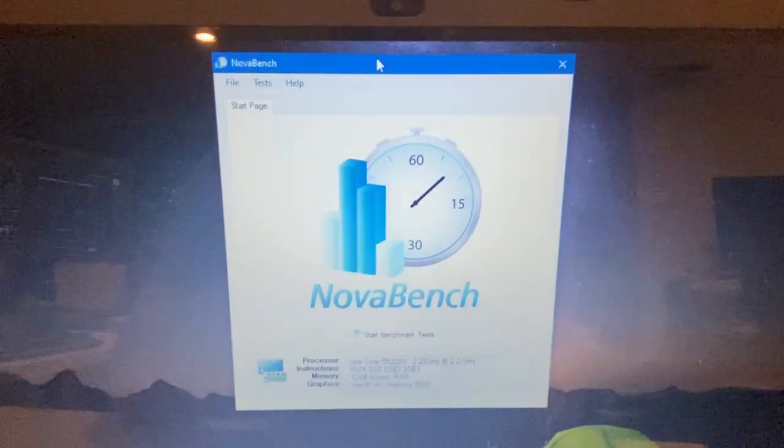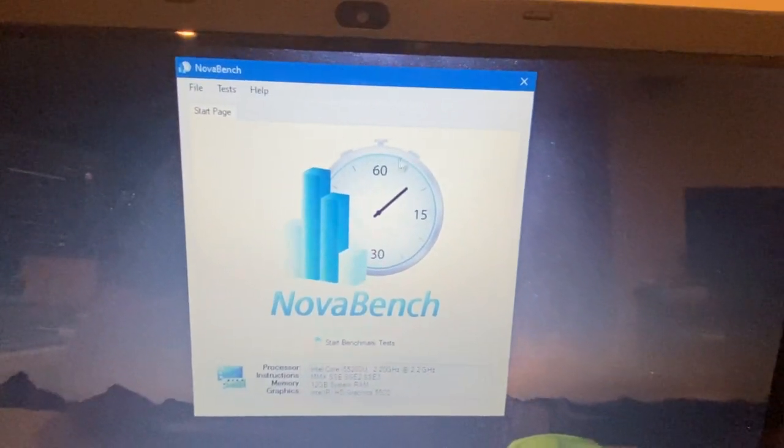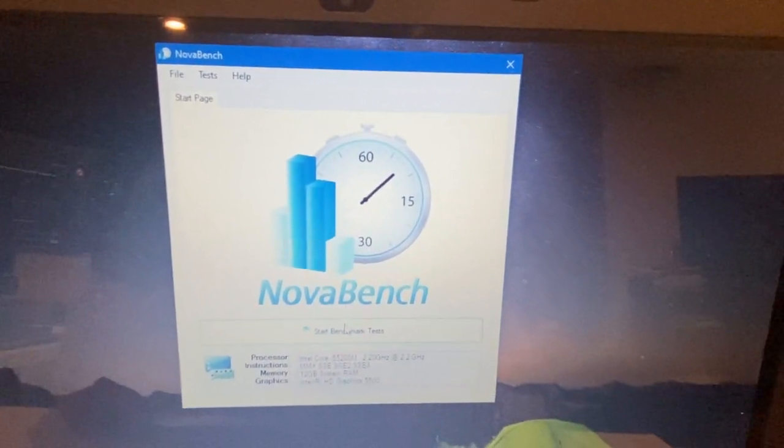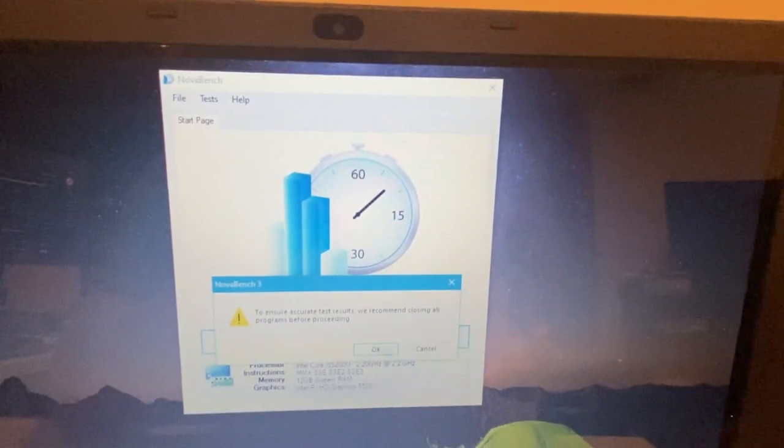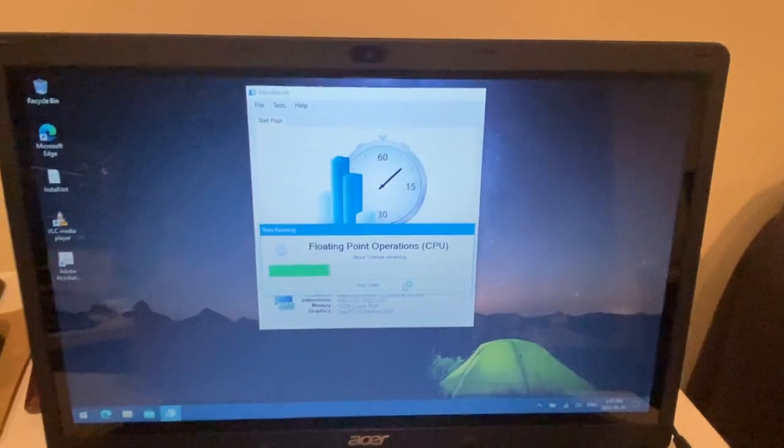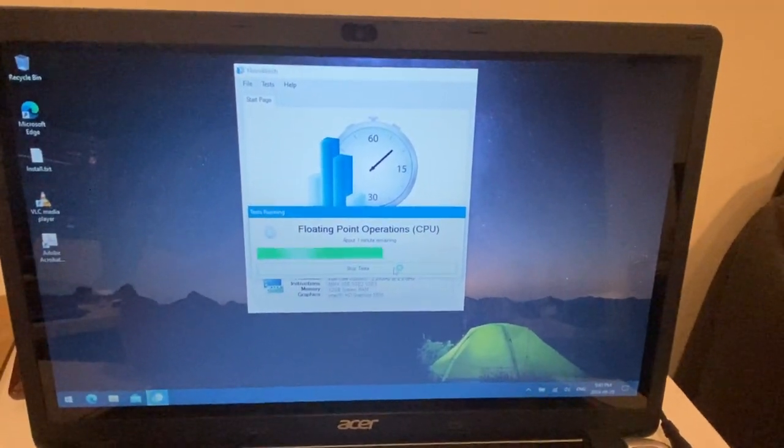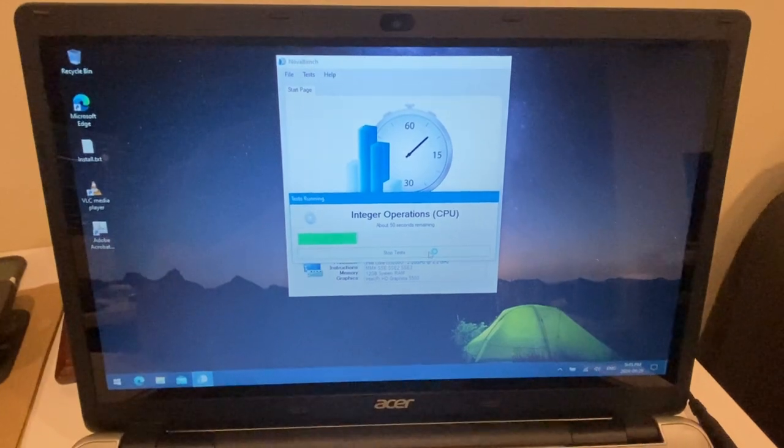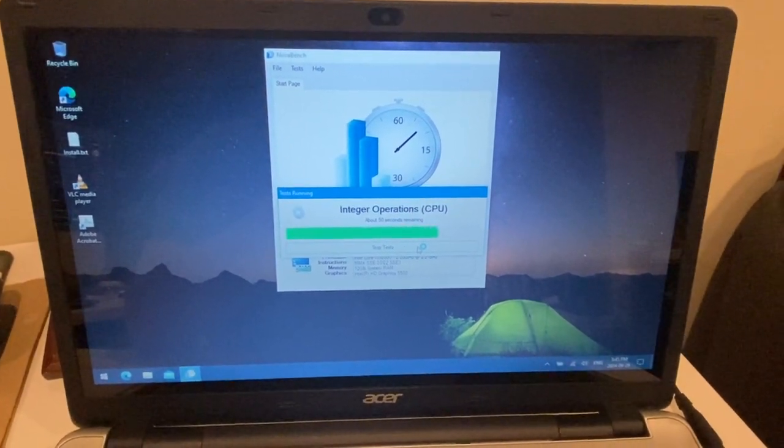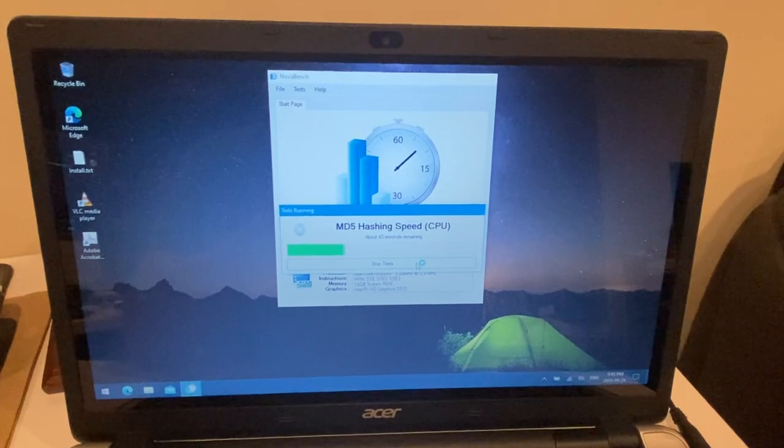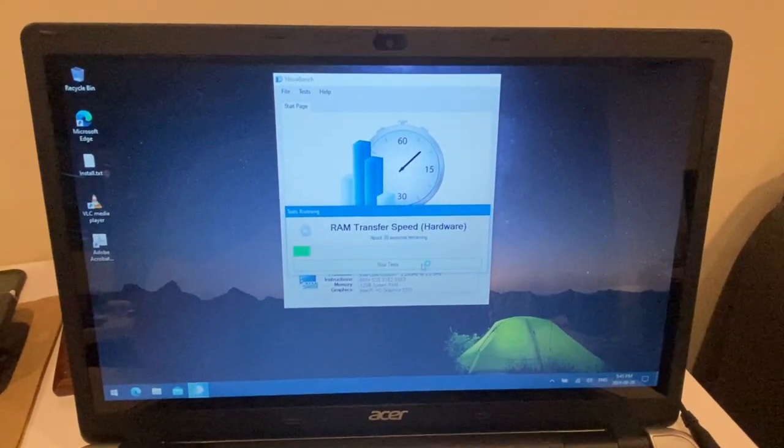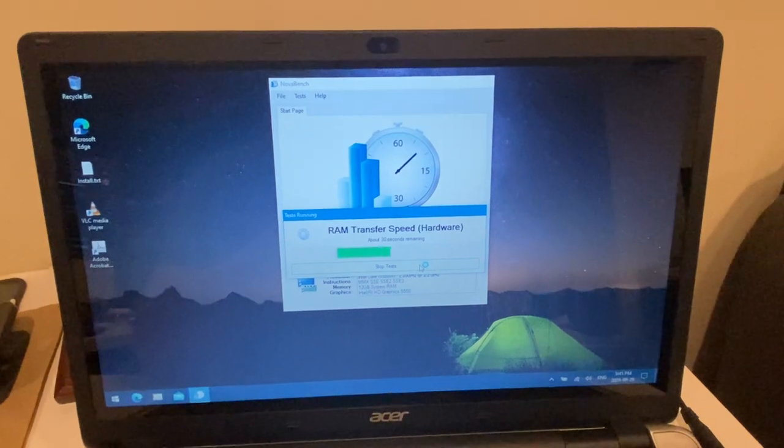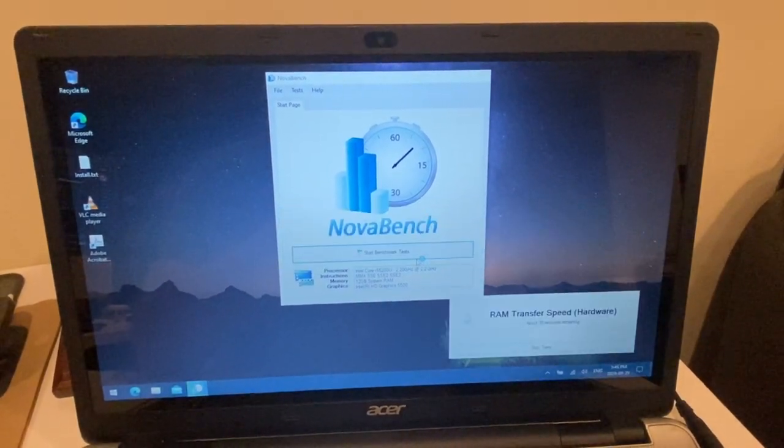To finish off this whole little review, we're gonna run the NovaBench and let's see what we get here. So we got floating point operations going on here, that's our CPU stuff. It's checking out the CPU and it seems to be flying along pretty good there. RAM is fine transferring over.